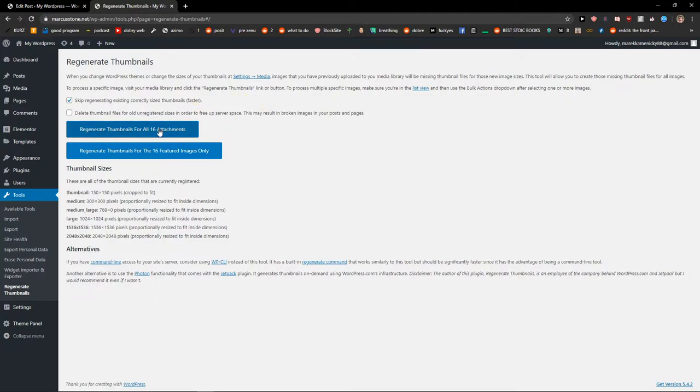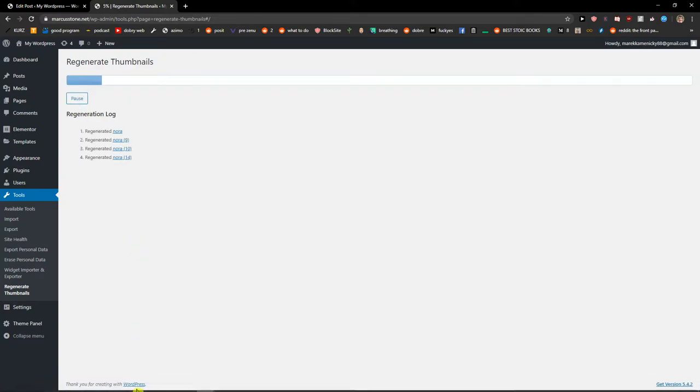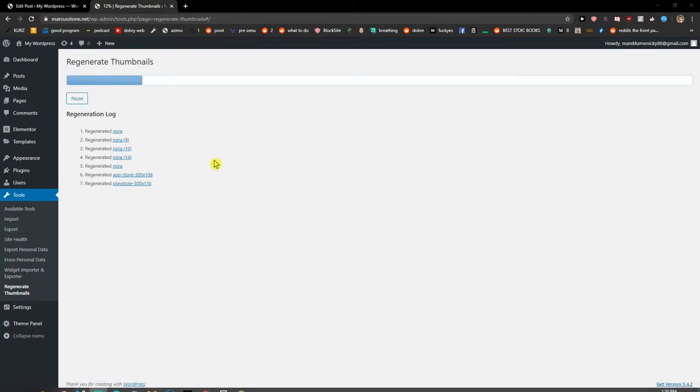Pretty simple, pretty easy. And then you're just regenerating. Let's just wait until it goes.